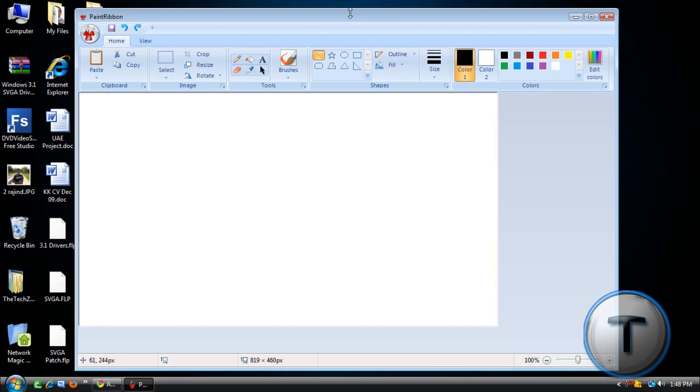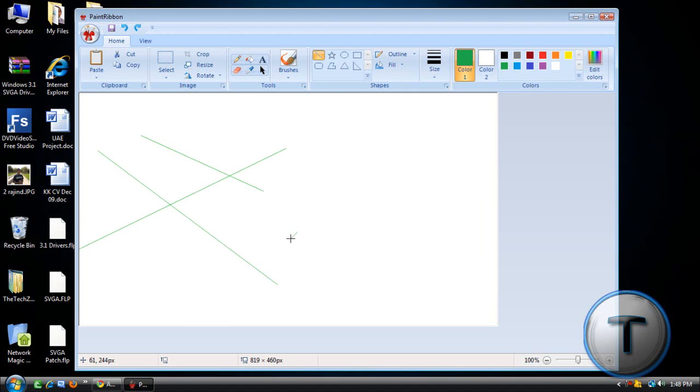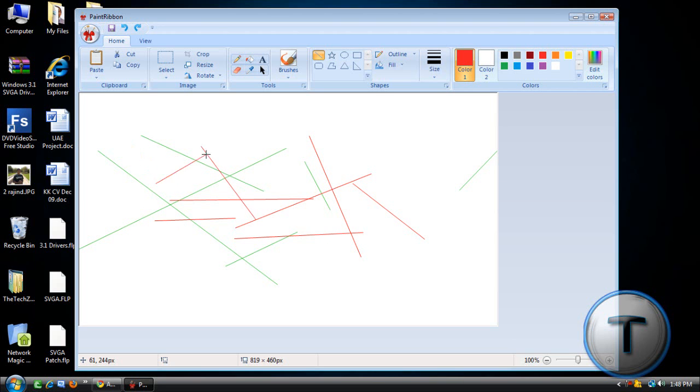All you can do is just use the Line tool. See? Just draw lines. And if I put red, that's the only thing that works.